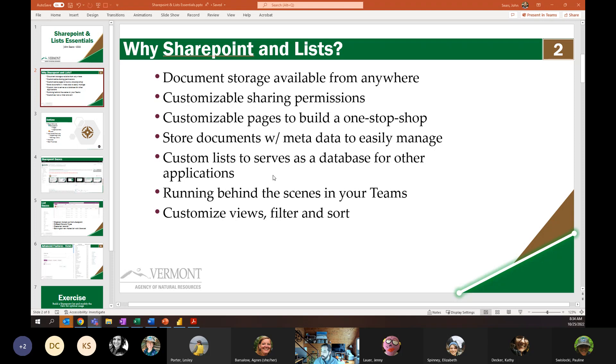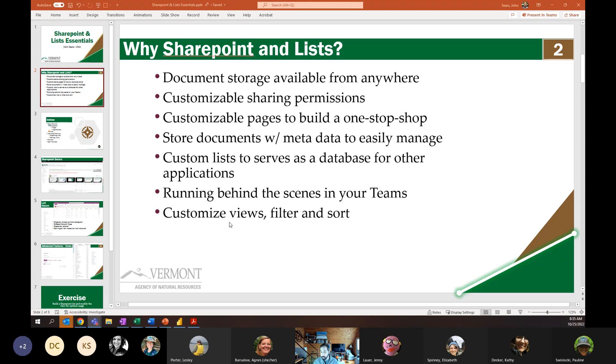Custom lists can serve as databases for applications. So in lieu of needing, you might think that if I want a database, I have to engage with agency of digital services in order to build a data set, which takes months or even years to build out what you need, where if your needs are simple enough, you can do them with SharePoint lists. If you're like, I like Teams, but I don't like SharePoint, they're basically the same thing. Teams is really just a mask that's run over SharePoint.